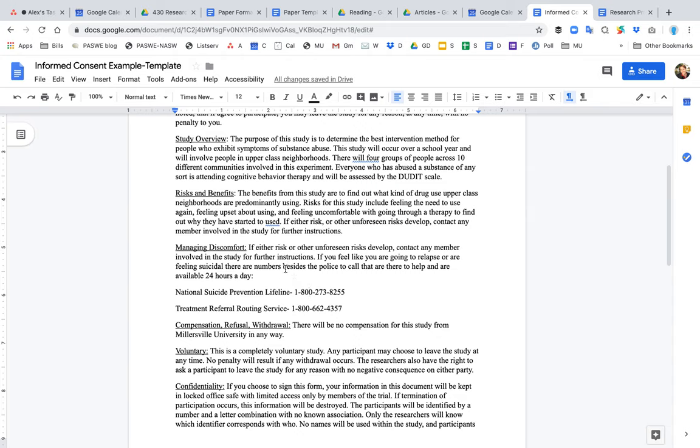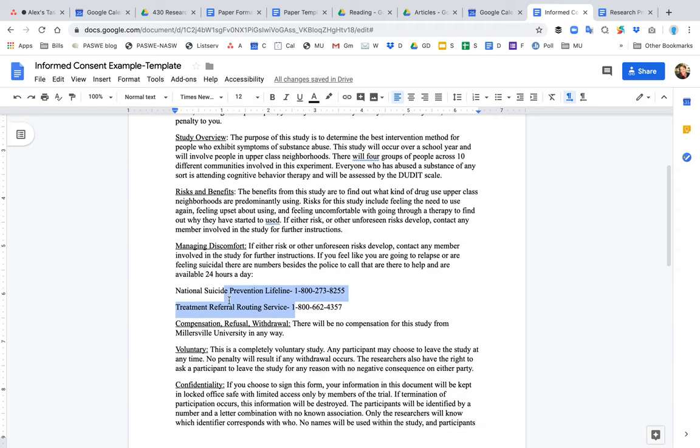In this case, because we're talking about substance use, we probably should include the number for AA or a hotline or helpline for people who have substance use disorders. So that is appropriate. That's a number that's missing here.